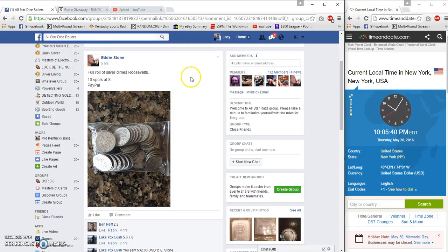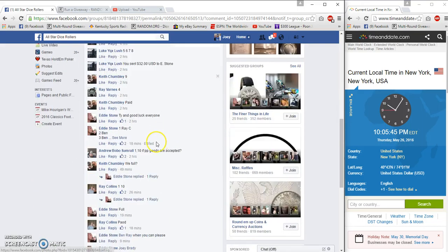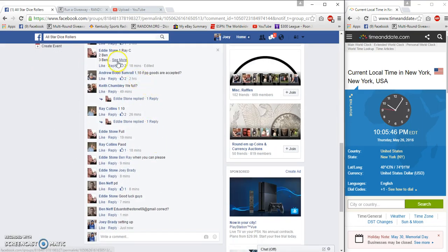Hey guys, we're gonna run the 90% lot for Eddie, 10 spots, 8 bucks a spot. You know, 5 p.m.